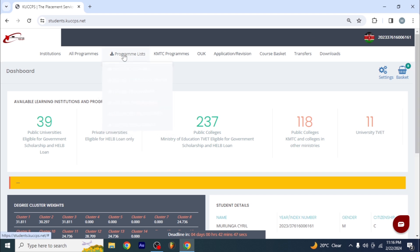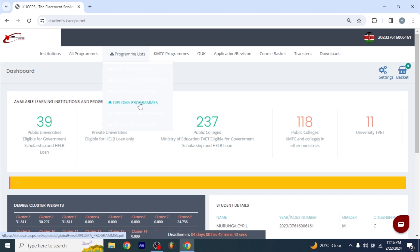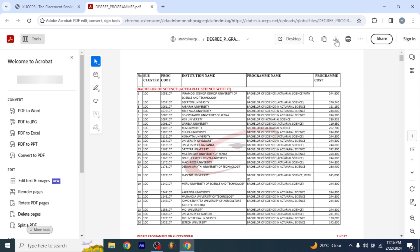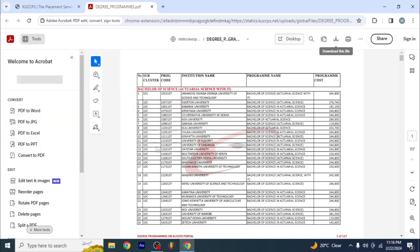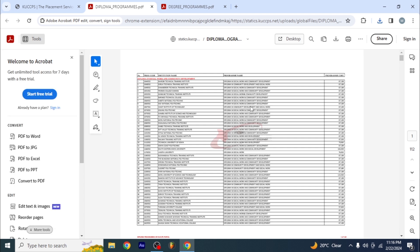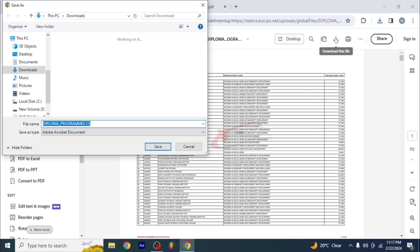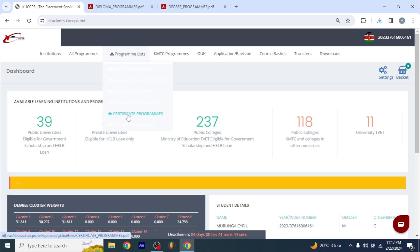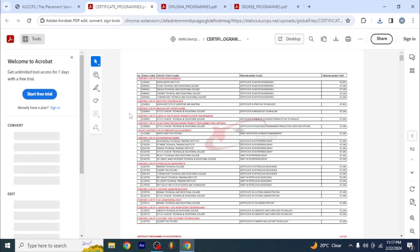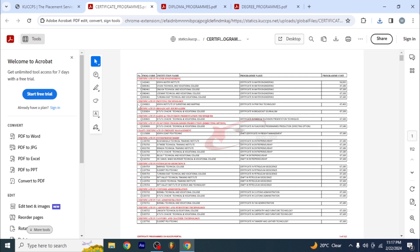The next thing is to go to the program list. You have KMTC programs, degree programs, diploma programs, certificate programs, and artisan programs. What I want you to do is download these PDF files, because if you go the long way and search for the course you want, you'll realize it's not loading — the server is not there and all that. So we want to avoid all that. Download your degree, diploma, certificate PDFs — it's as easy as that.